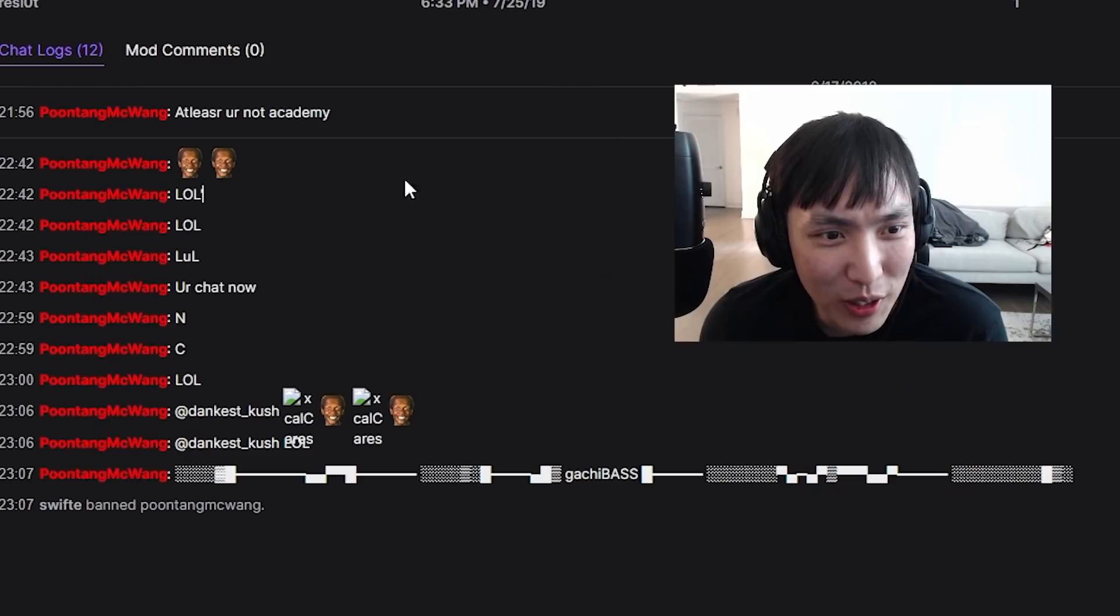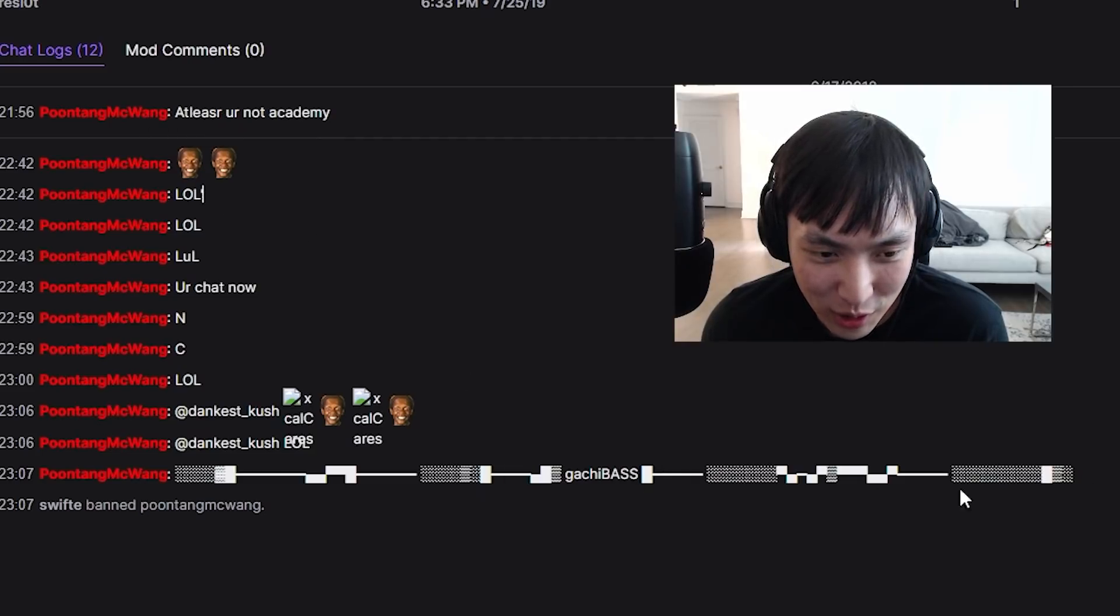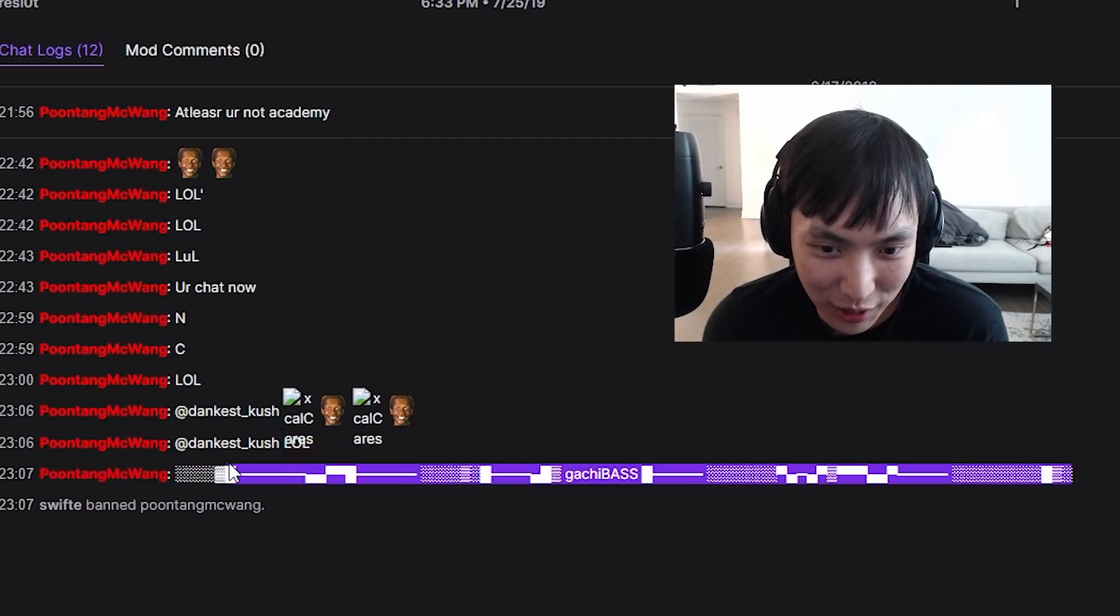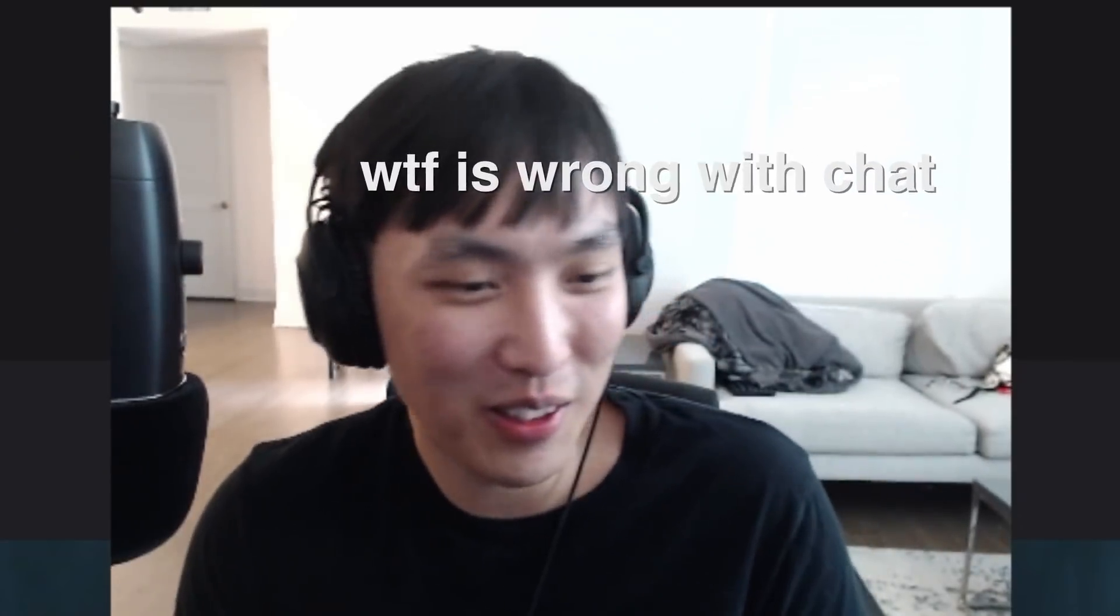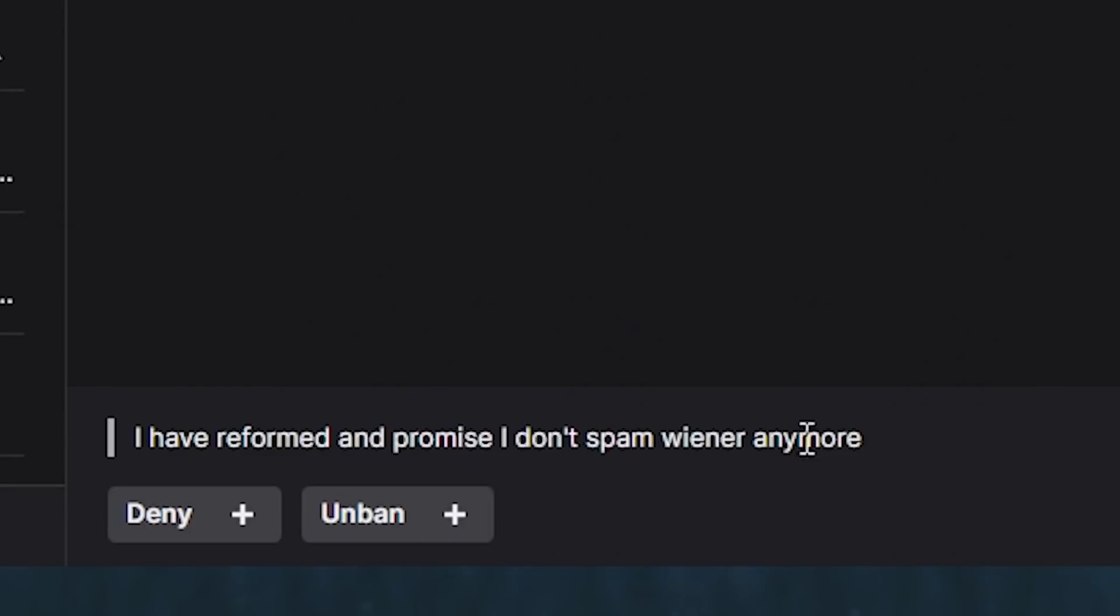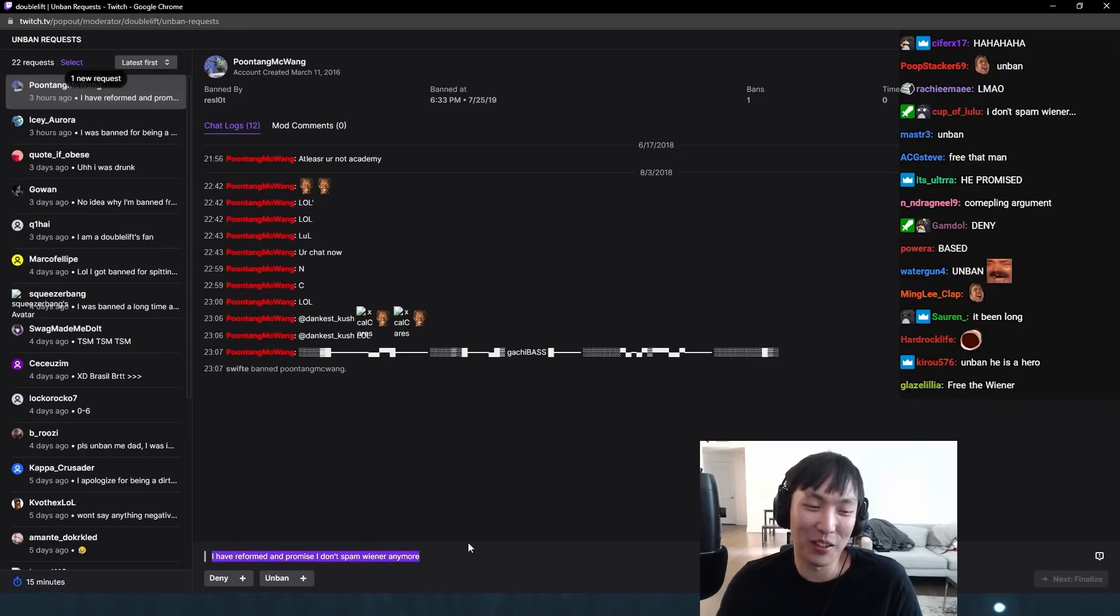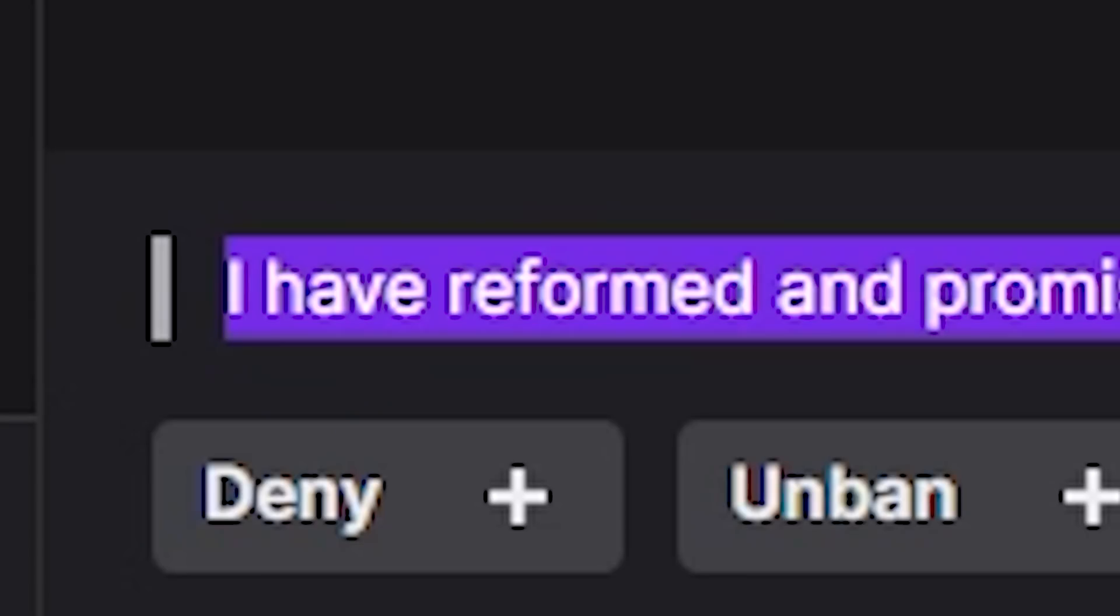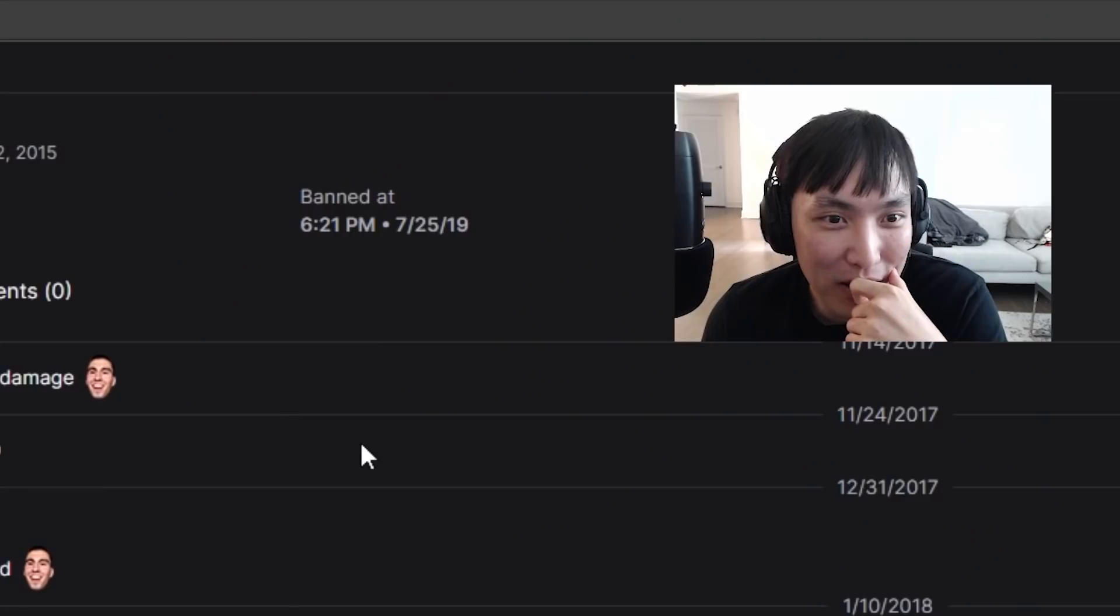This guy got banned. At least you're not a cat. He didn't really say anything, he just did a gotcha base and I think this is a dick. It's a dick. I've reformed and I promise I don't spam wiener anymore. He did it all. He said, what am I going to do differently next time? He has a good point. He's straight. I'm freeing him. That's an unban for me.